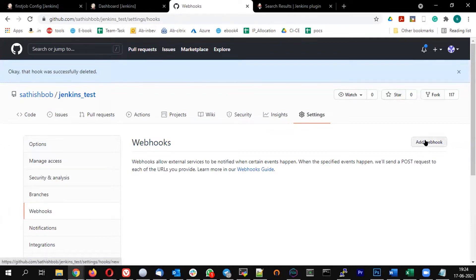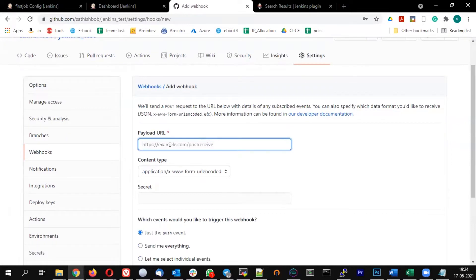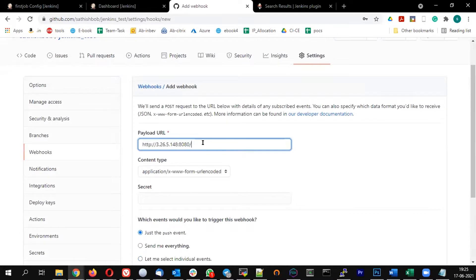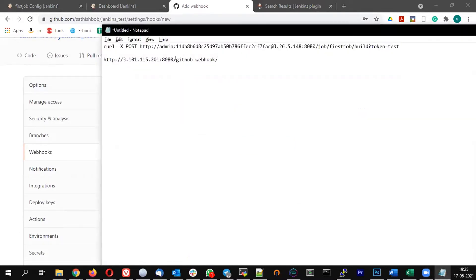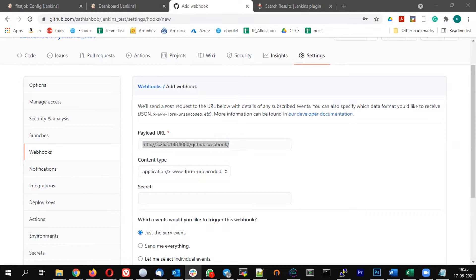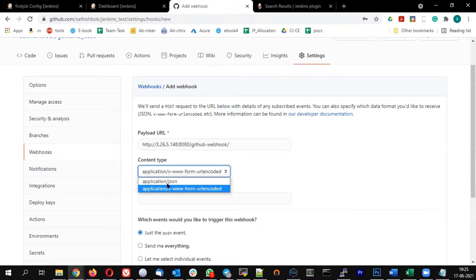Click on 'Add Webhook'. In the payload URL, I need to give my Jenkins public IP. There I need to add an entry called 'github-webhook'. So the payload URL should be your Jenkins IP followed by '/github-webhook/', and the content type should be application/json.